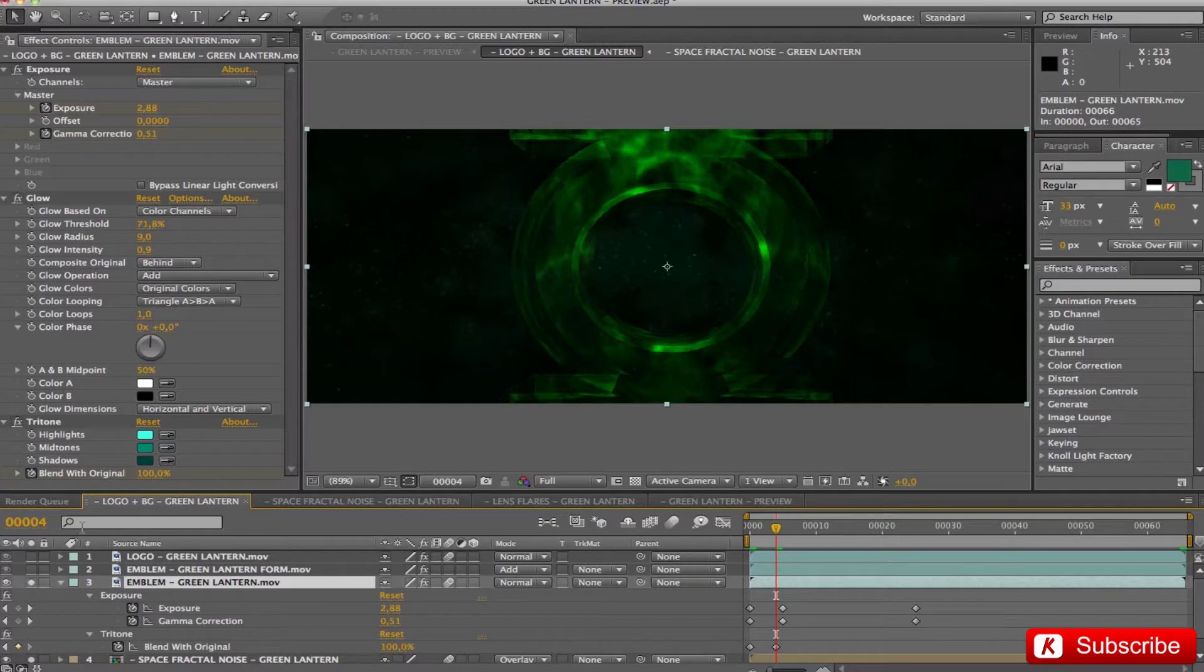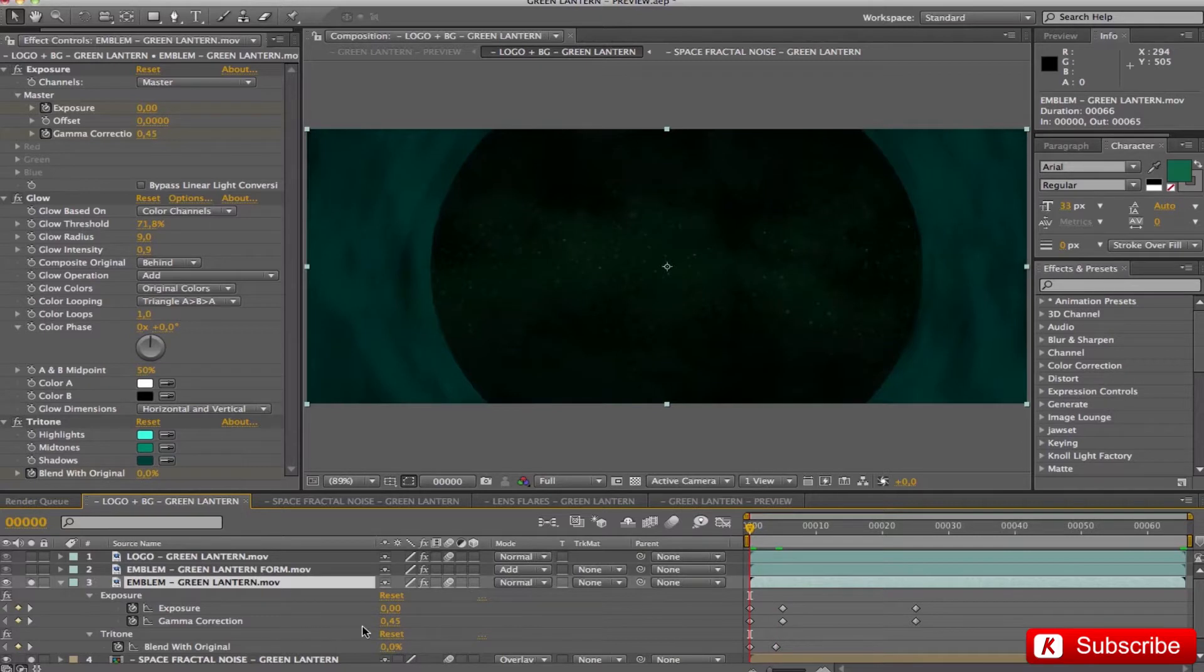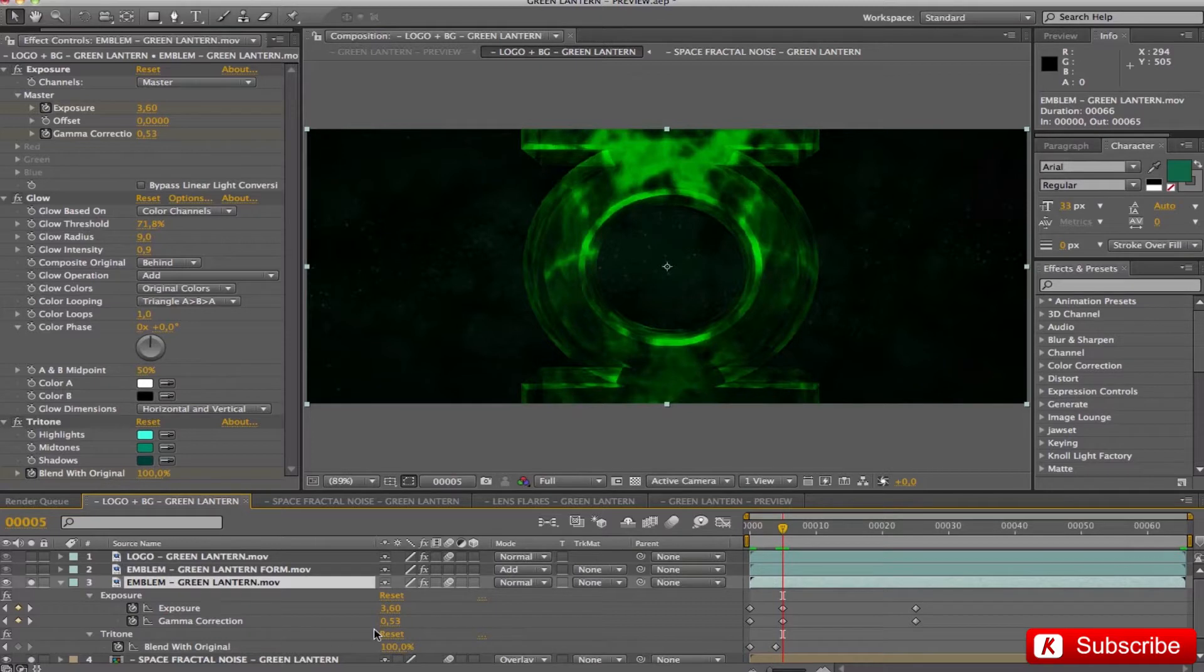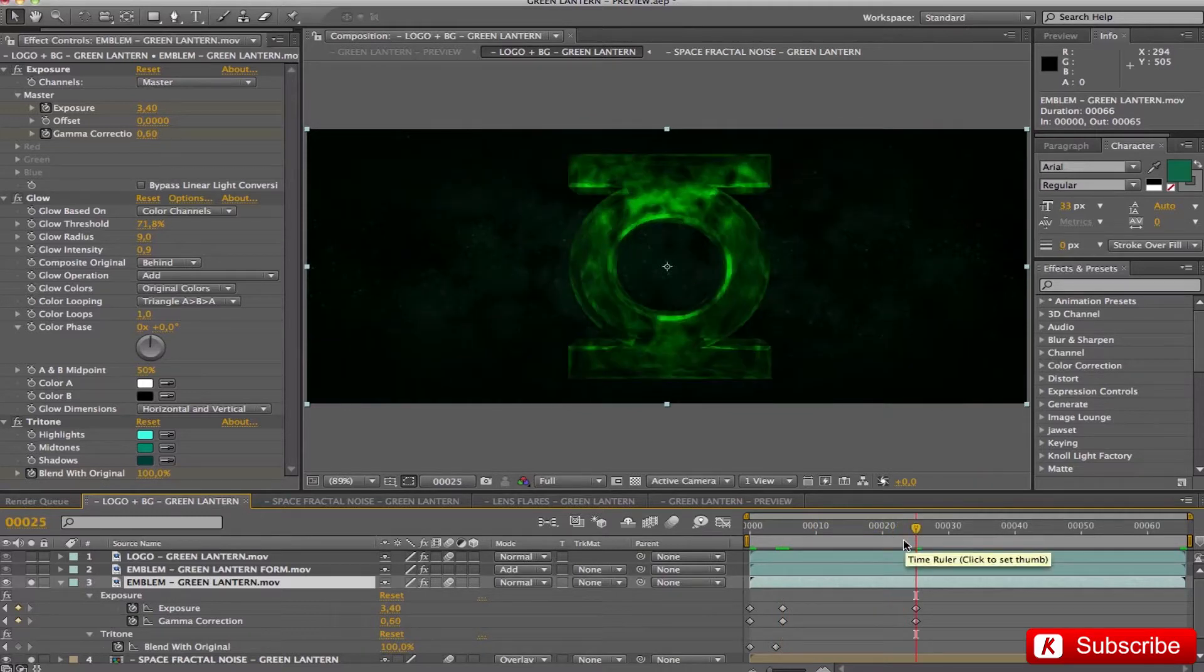To improve the impact of the emblem, I added an interpolation to exposure on the gamma with the following values: 0 and 0.45 in frame 5, 3.6 and 0.53, and finally in frame 25 with values 3.4 and 0.6.